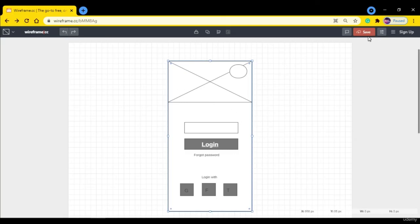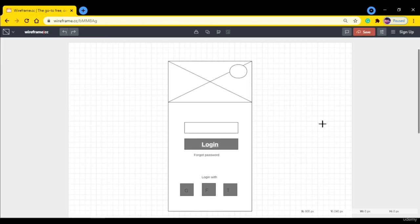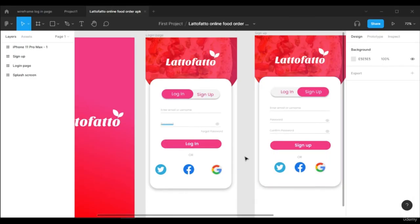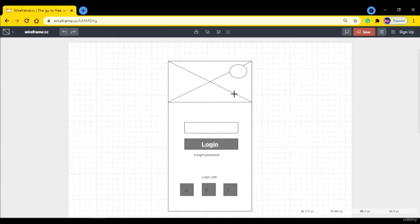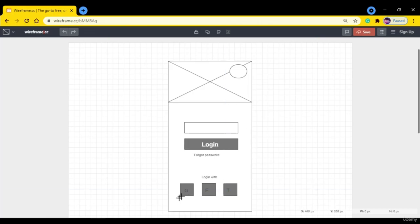And if you click on this save button it's going to save for you. You can use this if you're working with your project. You can take a reference from it like where should be the logo, where should be the image box, where should be the login button and forgot password button and all that.